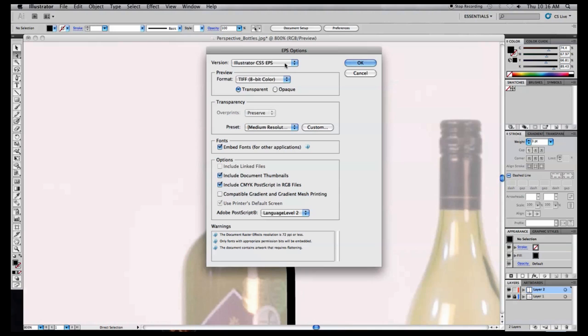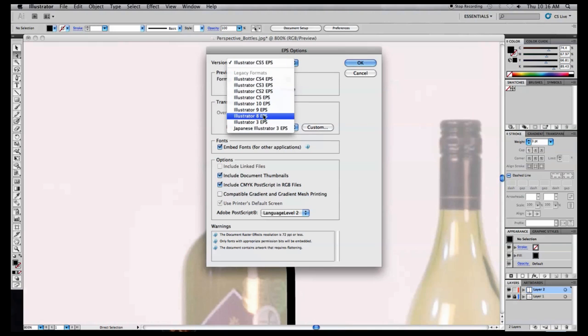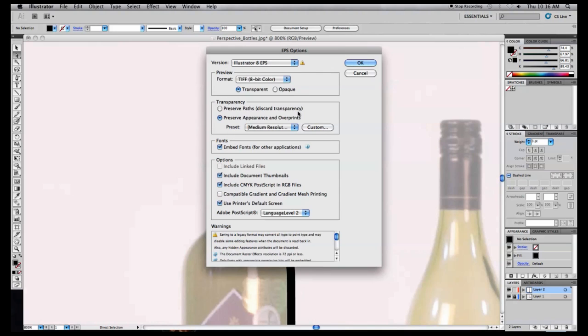This version is known to be compatible for importing to Lightwave 9 and up. If you have version 10, stick to this format still, just for now.